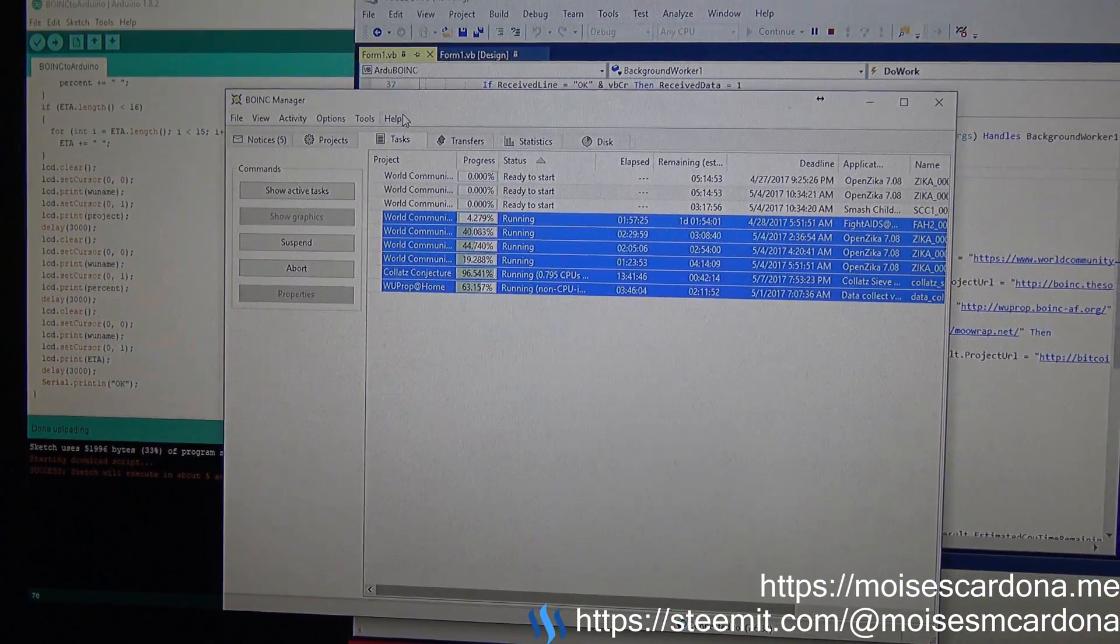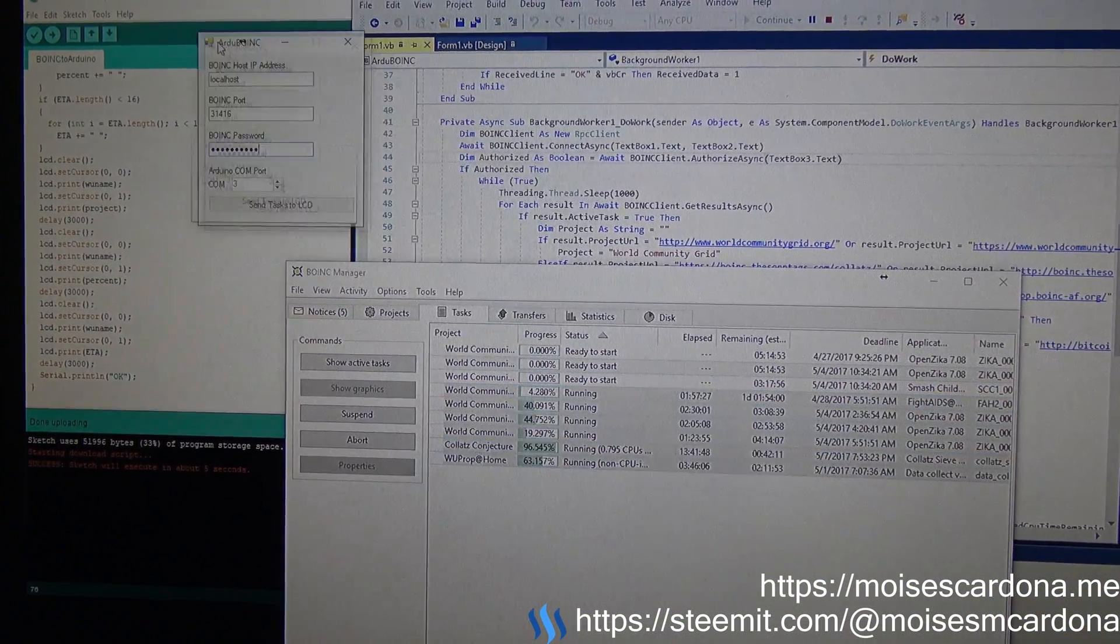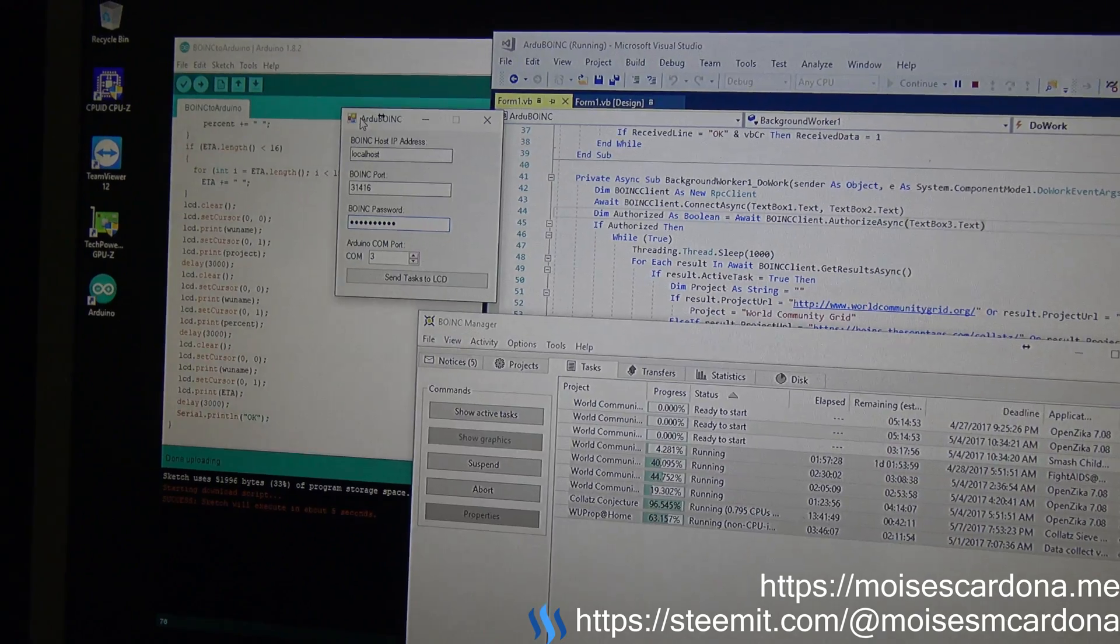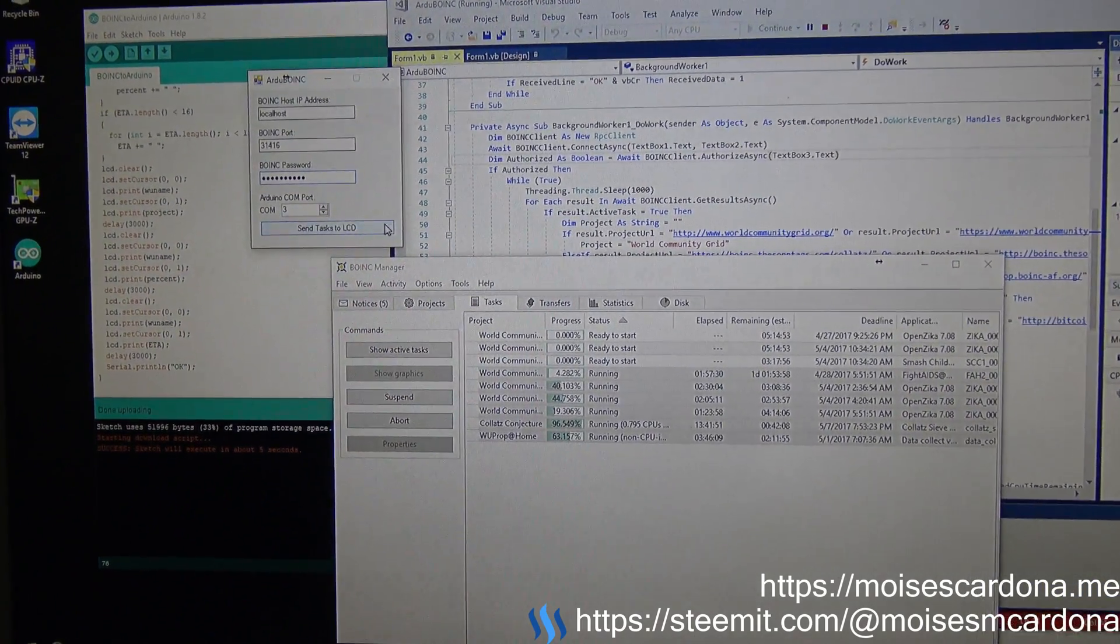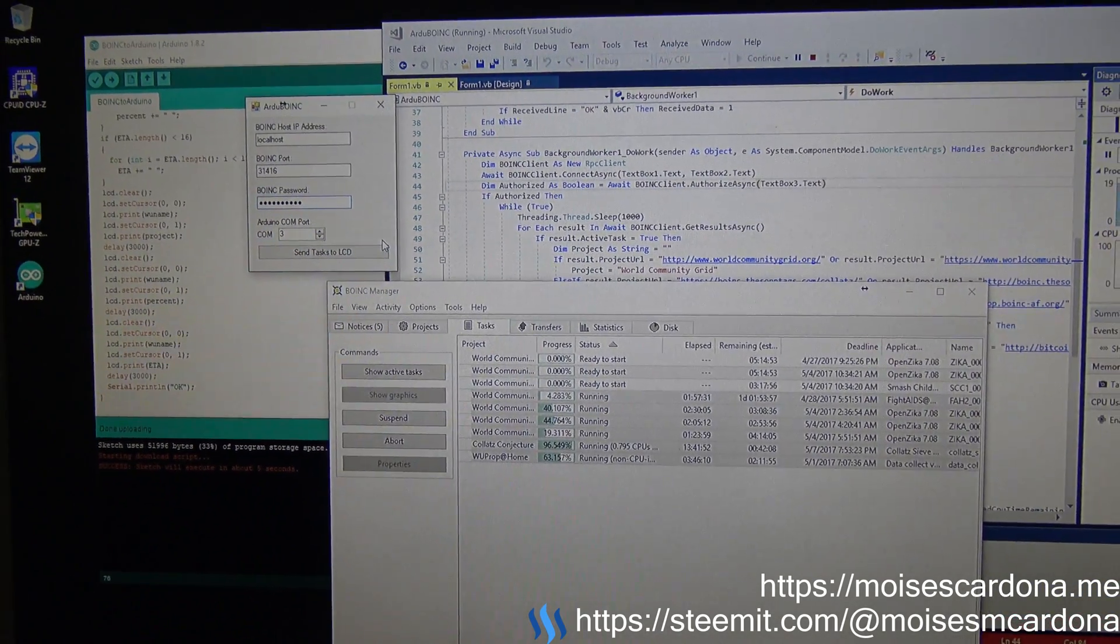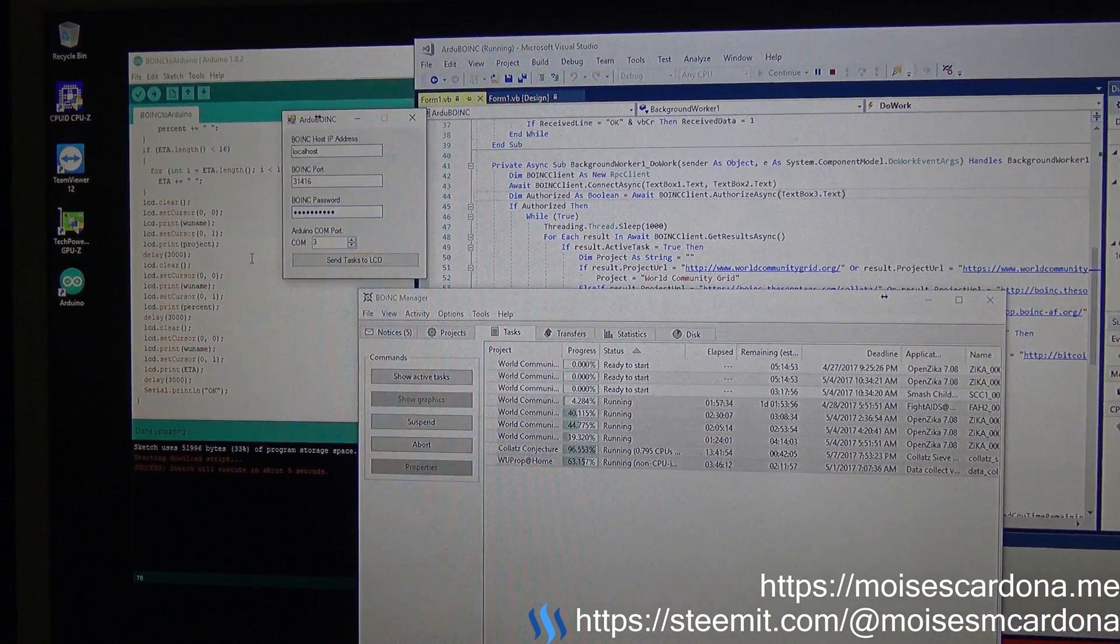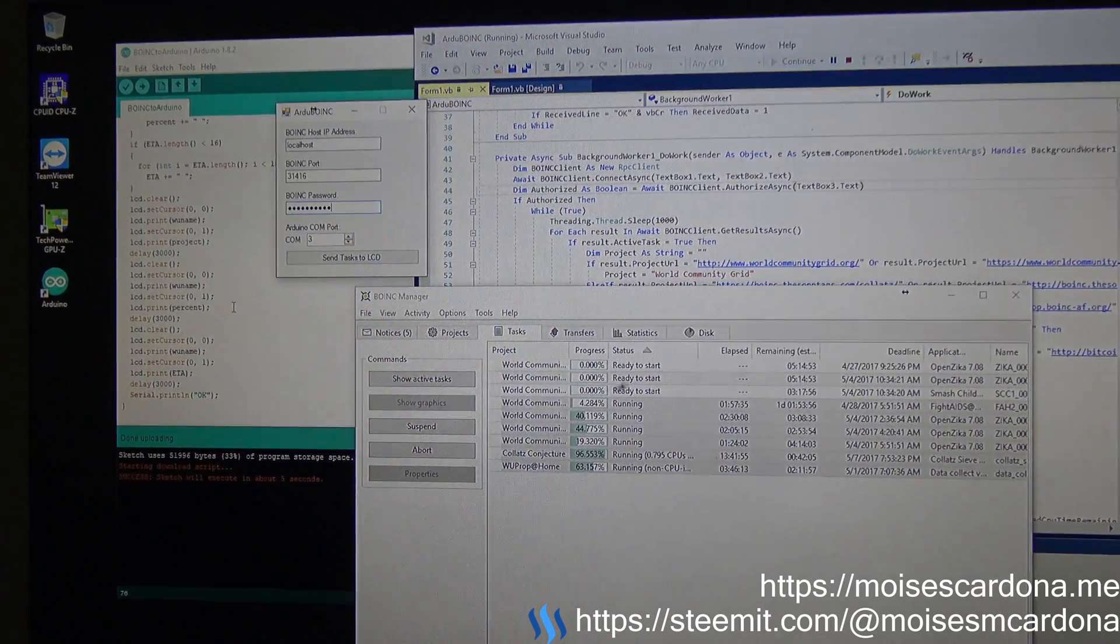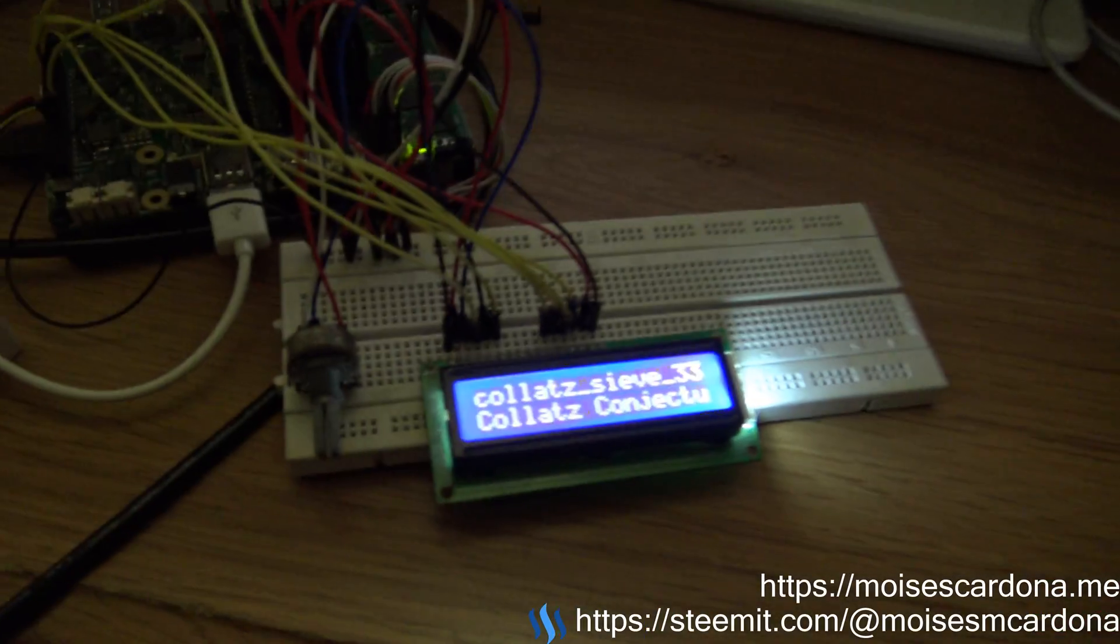And this is what I've been working on. So I hope you liked this video. If you did, please like this video, comment on it, share it with your friends, and download this software, play with the software, play with the Arduino.